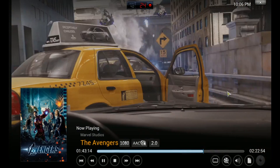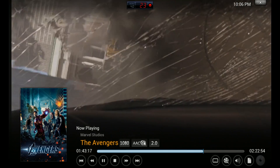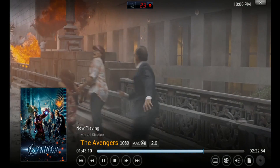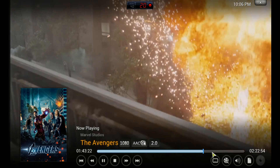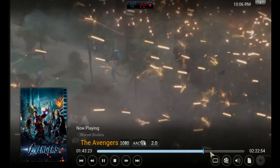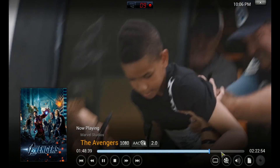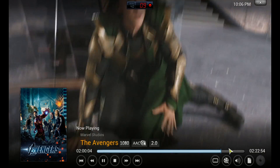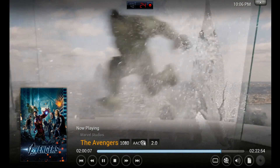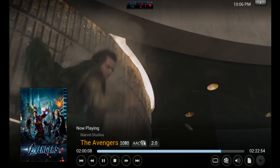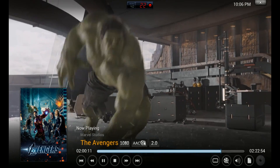Quality is excellent — you can watch full HD movies.